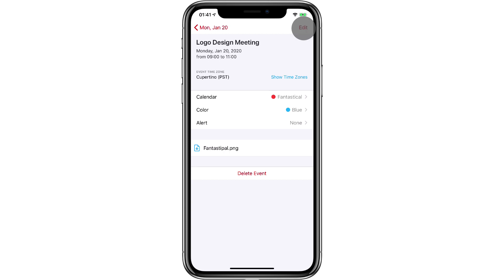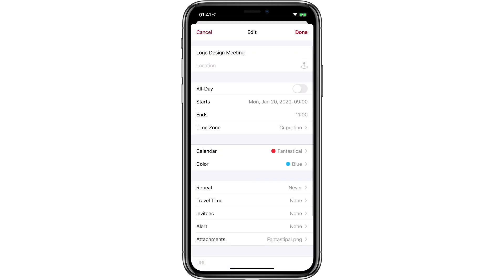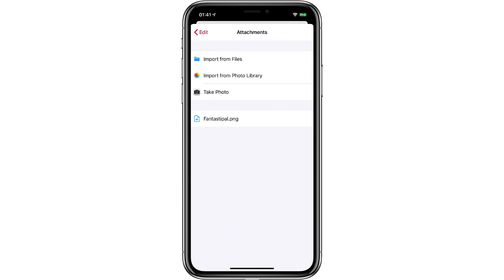If I want to add additional ones I just tap the edit button in the upper right corner and then I go down to where it says attachments. I'll go ahead and tap that and then I've got the option to import from files, import from the photo library or even just take a photo and add it to an event.